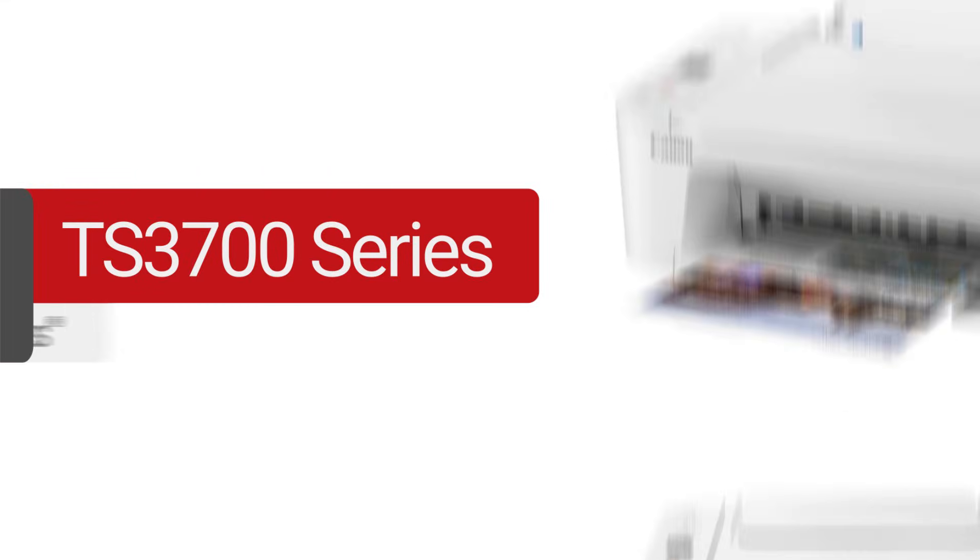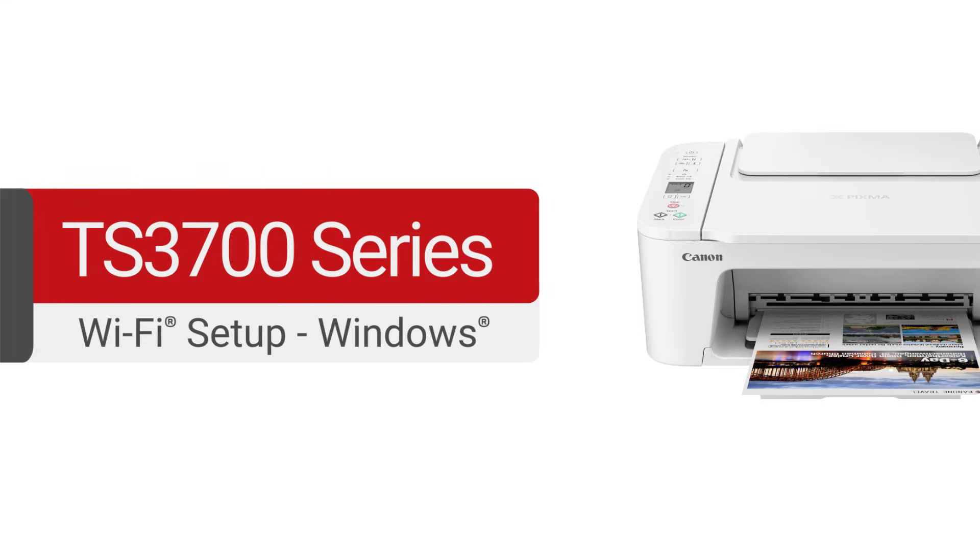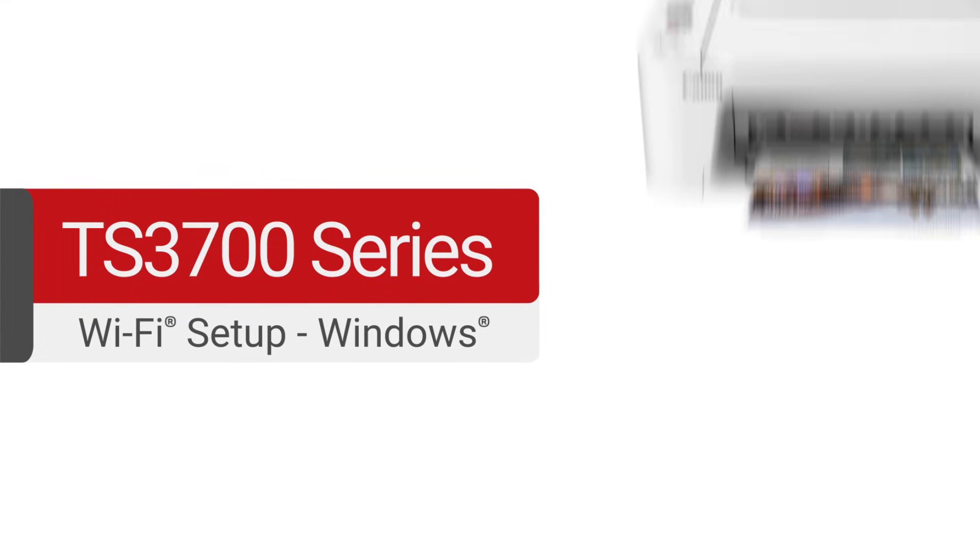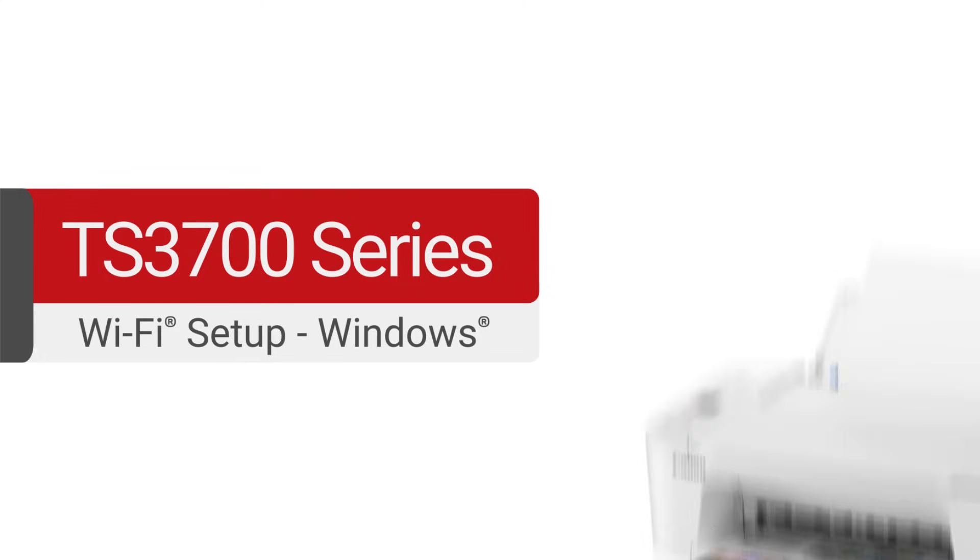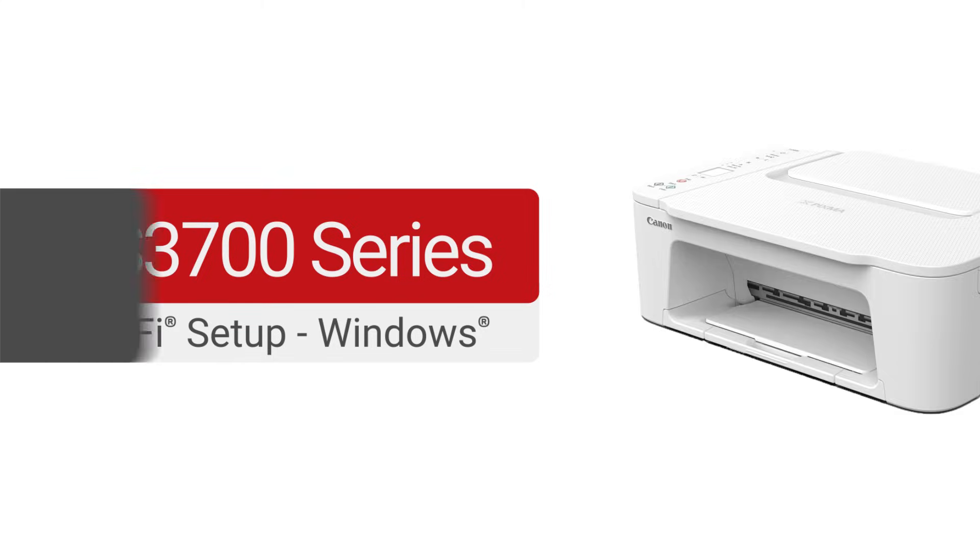Congratulations! This completes the setup of your Canon PIXMA printer to a wireless network using a Windows computer. Now you're ready to print or scan.